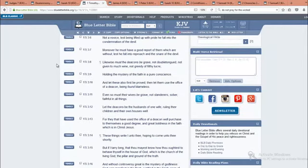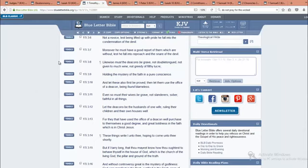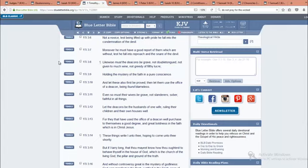This is 1 Timothy 3 and 6. Not a novice, lest being lifted up with pride, he fall into the condemnation of the devil. And a whole lot of you Israelites out there that's making your own groups, that's what you did. You were novices, and you got lifted up with pride, and fell into the condemnation of the devil. Like you can just do this on your own. No. You just got lifted up with pride, and now the Lord is not dealing with you.